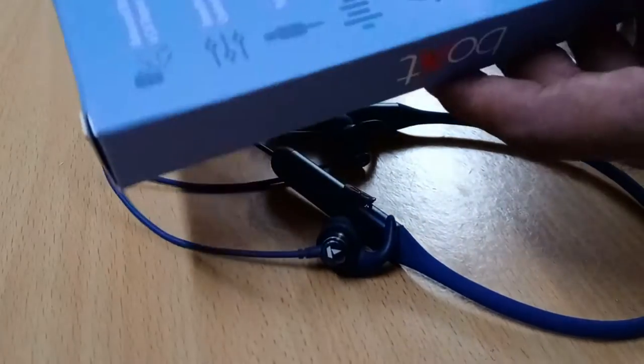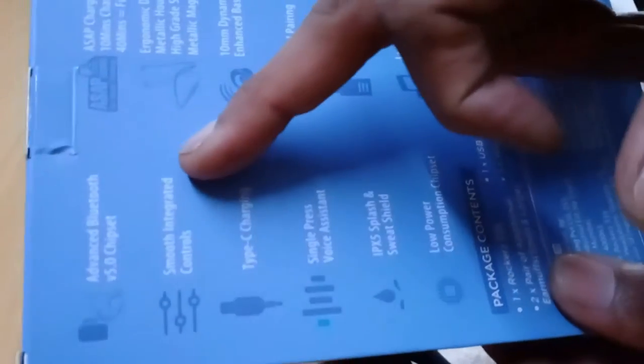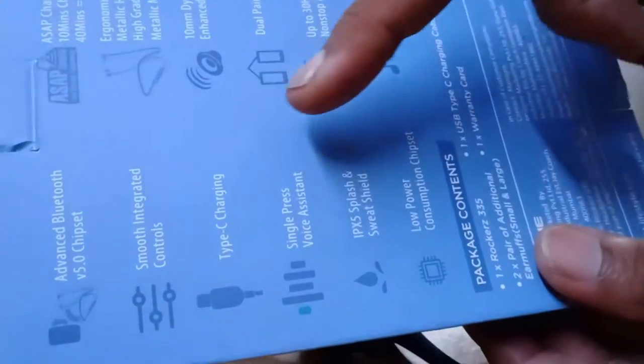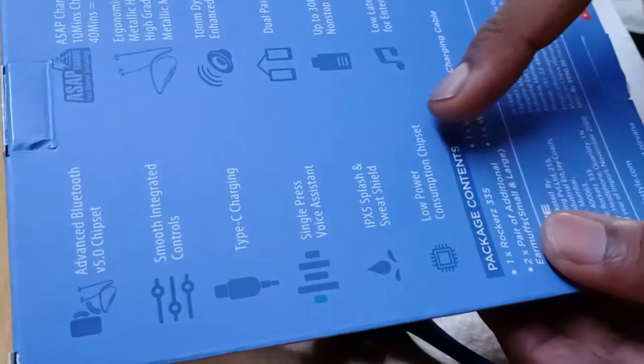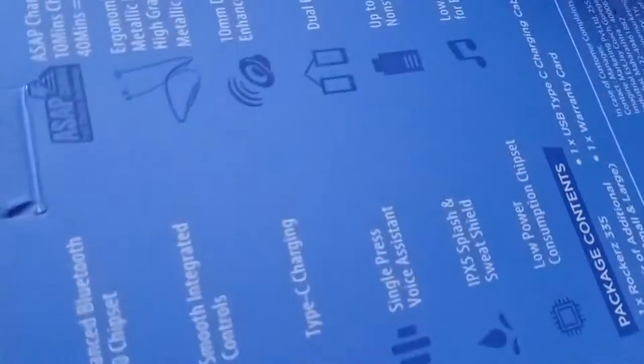It is V5.0, the latest Bluetooth version. It is compatible and has type-C charging. It has a voice assistant to connect with Alexa, a low-power consumption mode, and is IPX wet-shield protected.